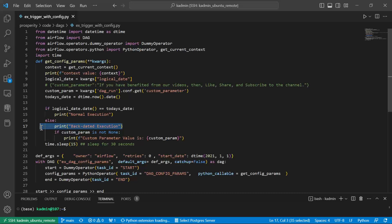Another important application. You are generating some automated reports. And you want to generate report for some backdated date. You can use this functionality. Second important thing.